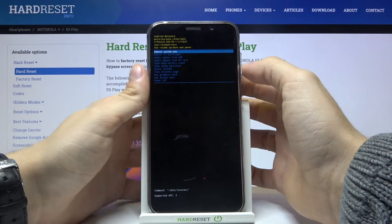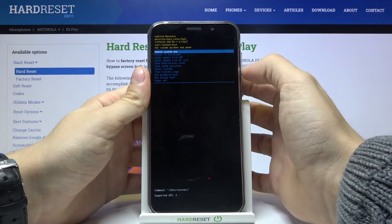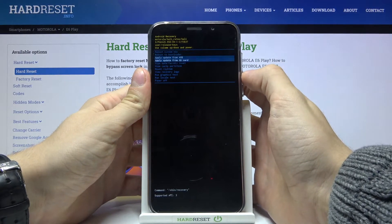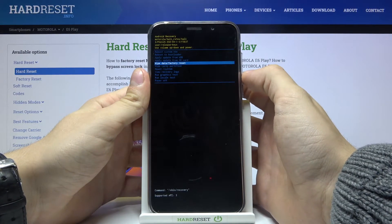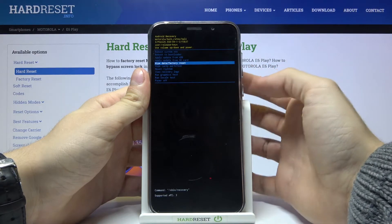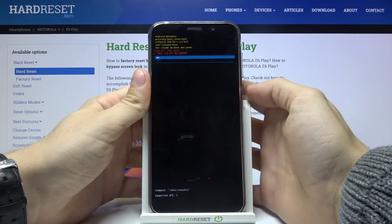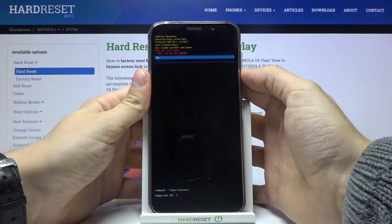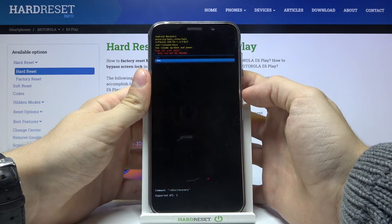Now by using the volume buttons let's select Wipe Data Factory Reset and press the power key. Yes.